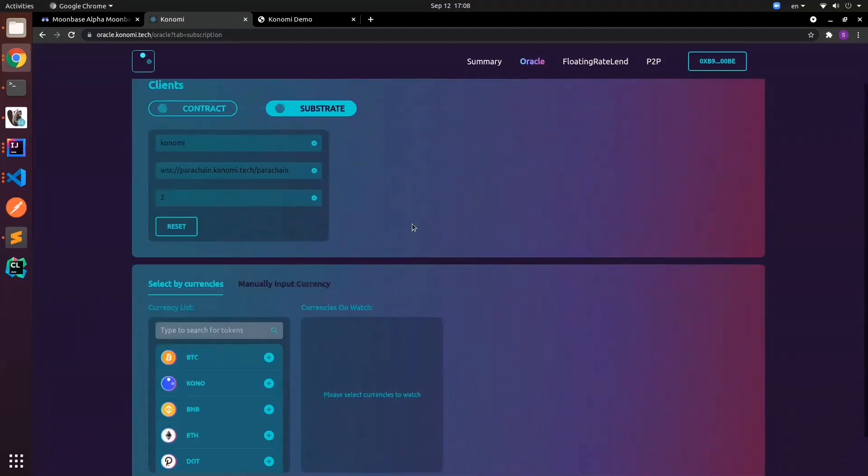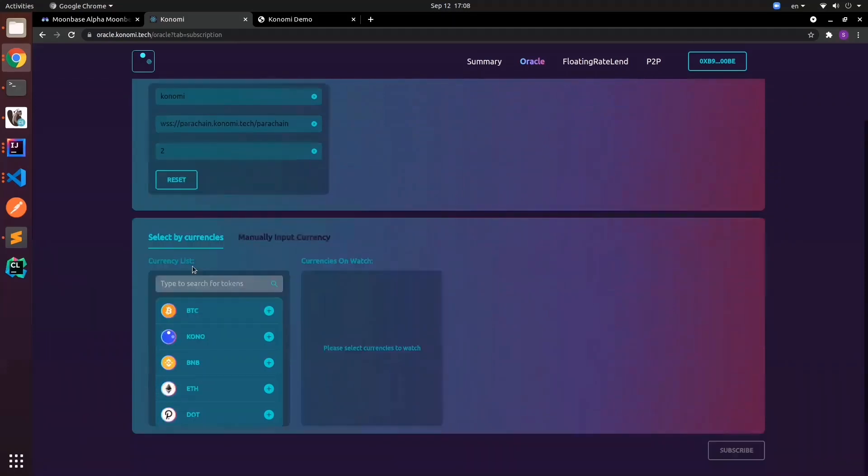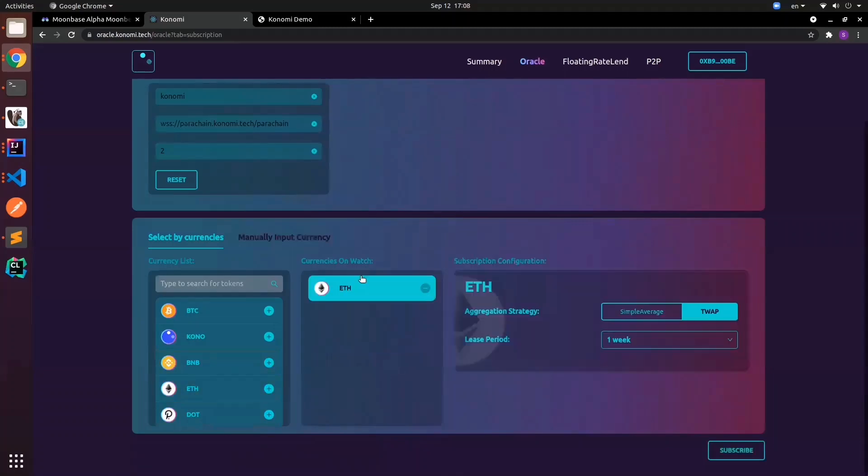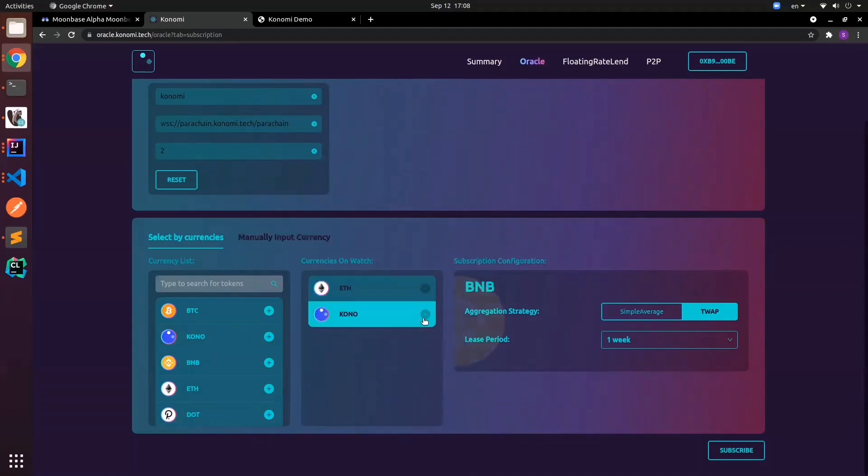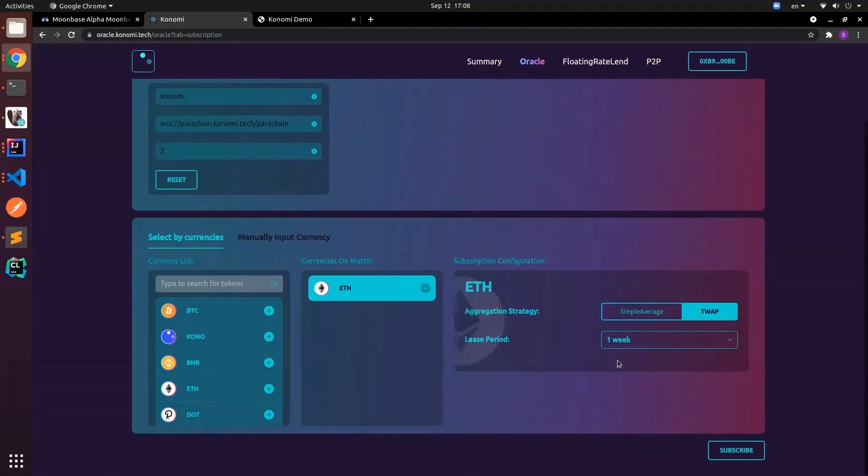Once we have the inputs, we can select the currency we want to subscribe to. We want to subscribe to ETH. You can select more currencies, but we'll just use ETH as a demo. The aggregation strategy—we have two: simple average or T-wall. In the last demo we showed simple average; now we have T-wall to aggregate different strategies.